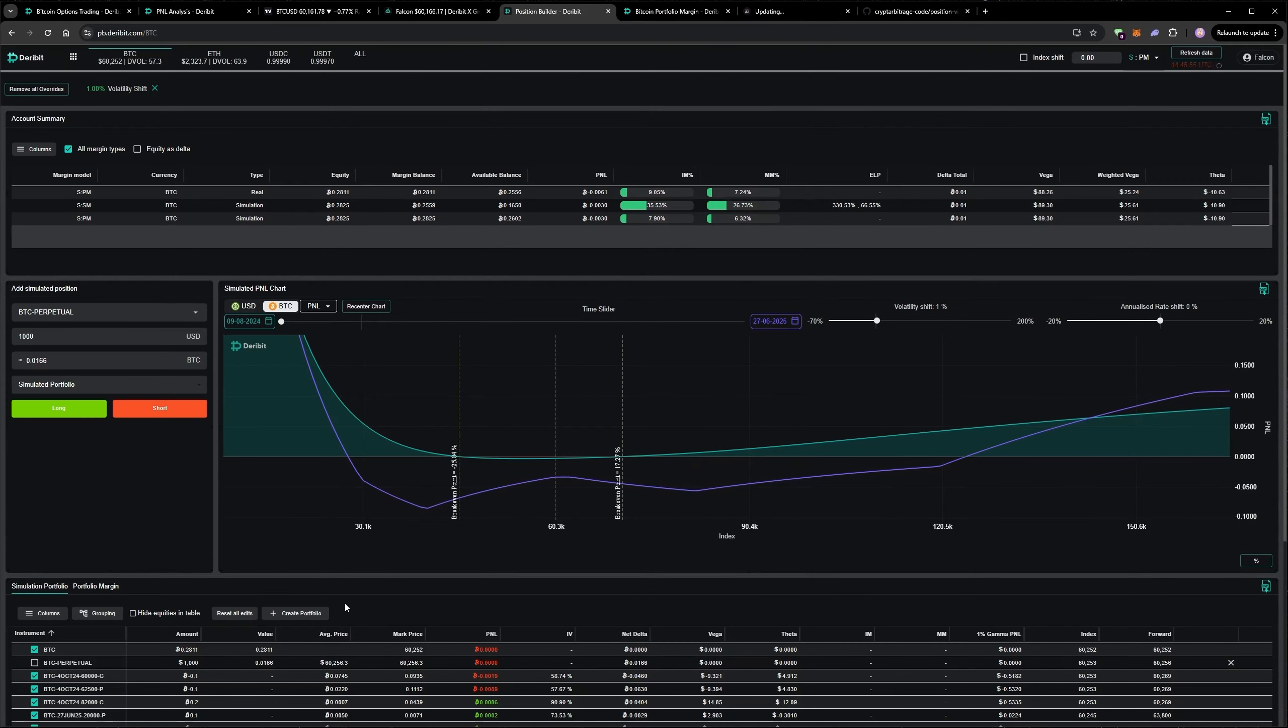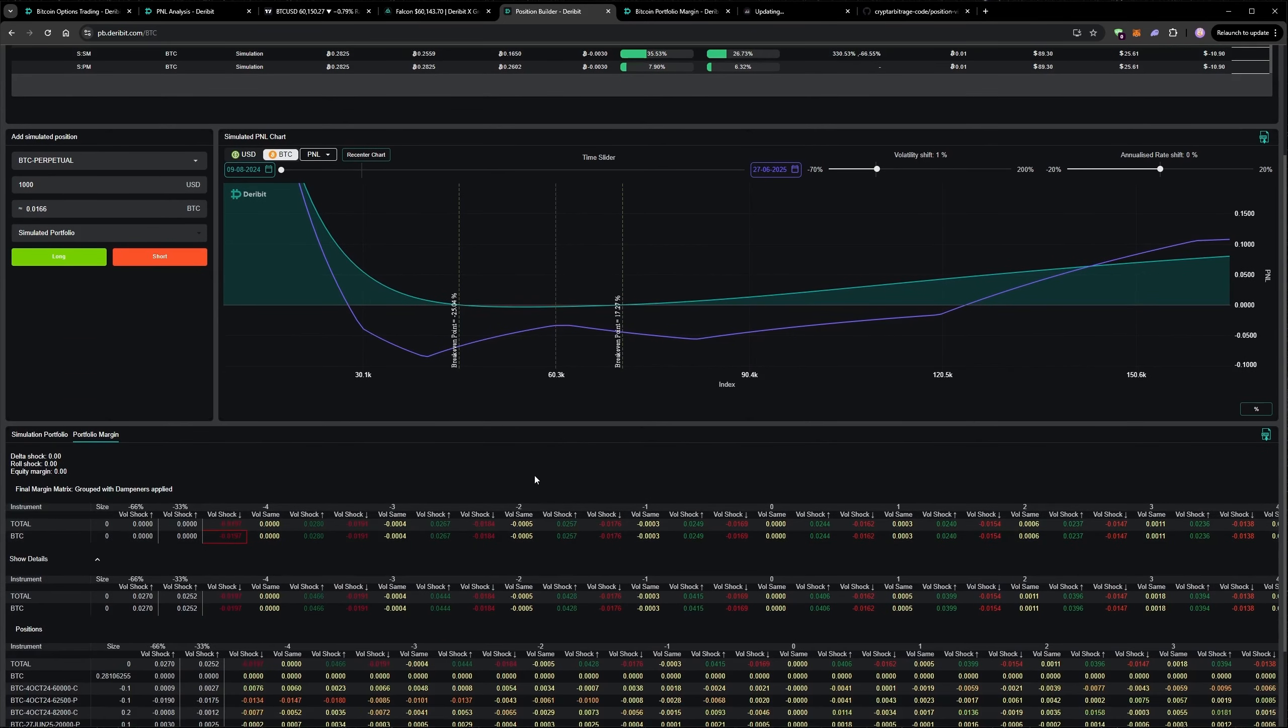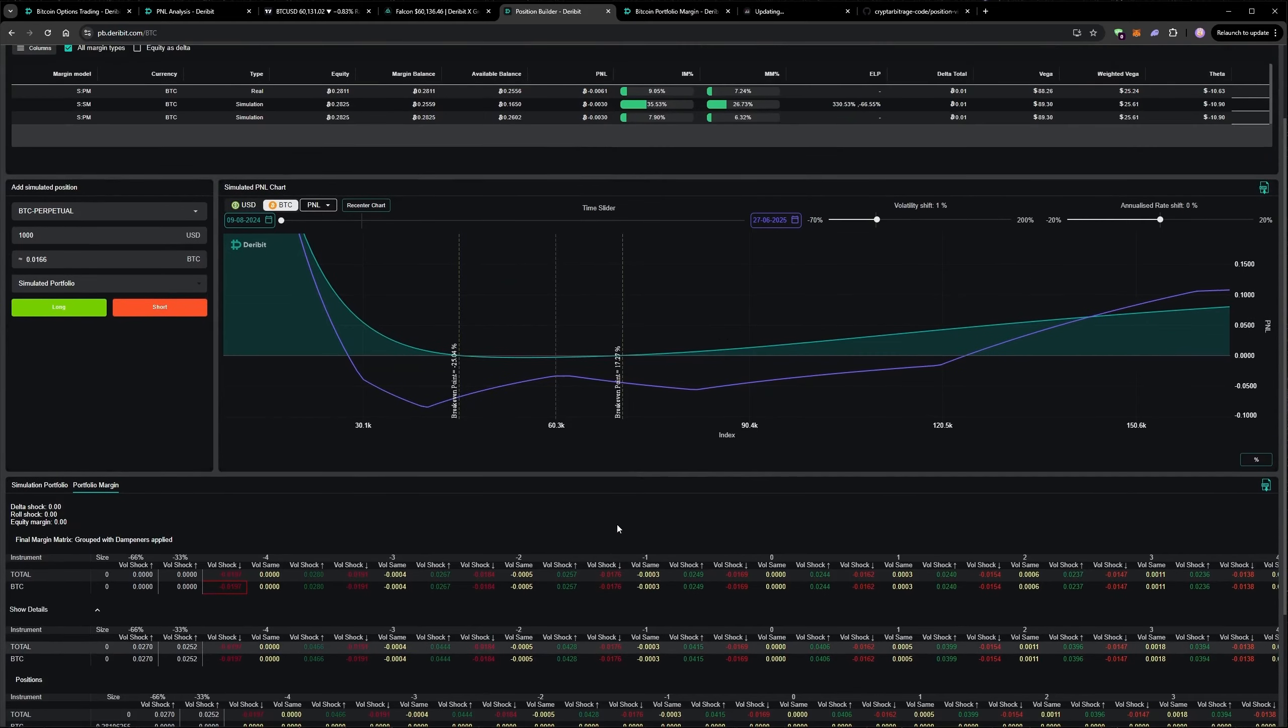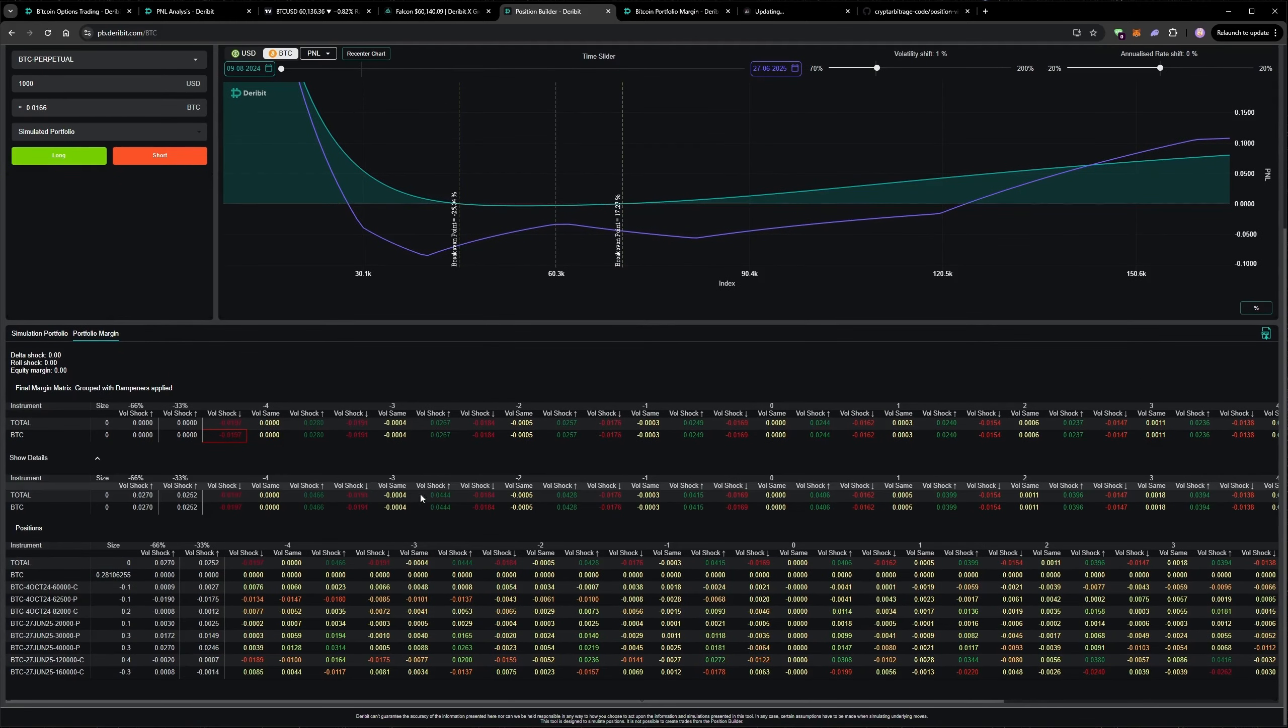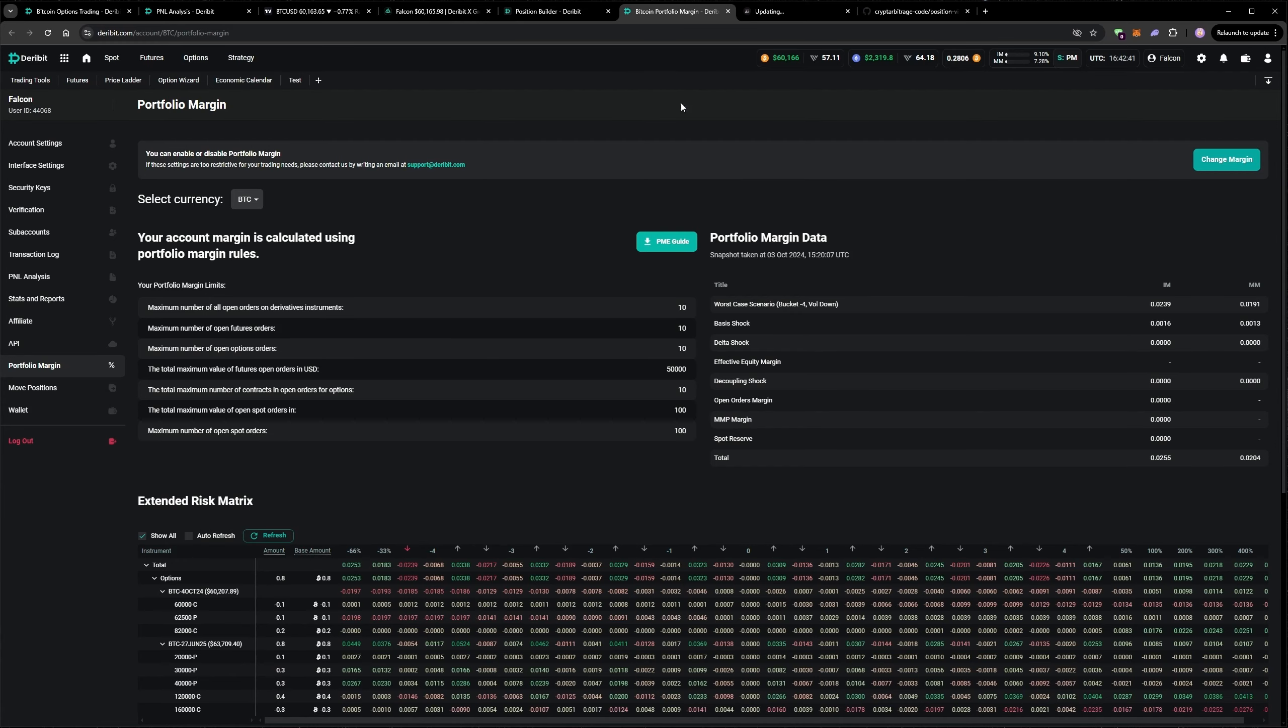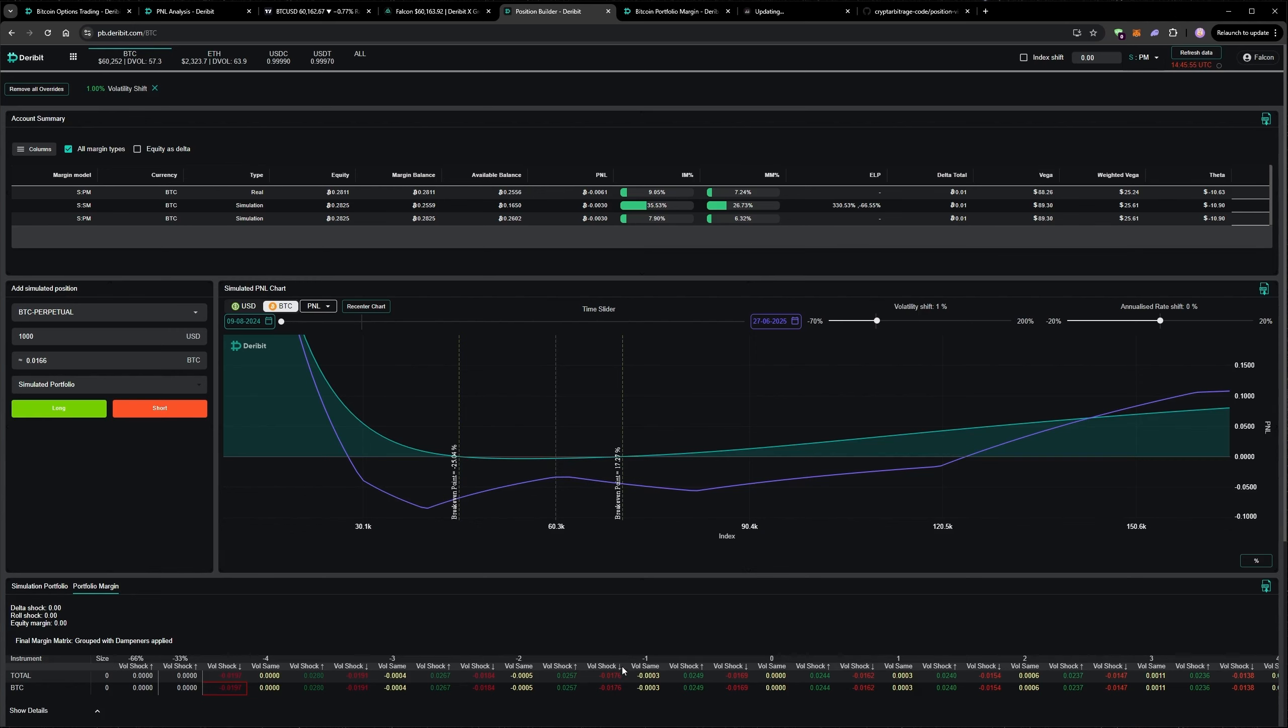We can also see the portfolio margin risk matrix in this tool. This basically shows the margin calculation if you're on a portfolio margin, and it's very similar to what you can see on the Deribit platform itself if you go to the portfolio margin page. It's basically this, but with a couple of extra features in the position builder.